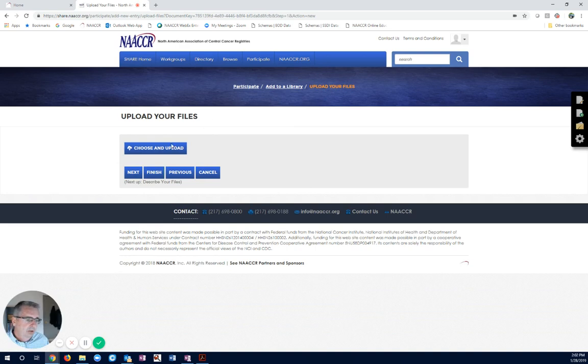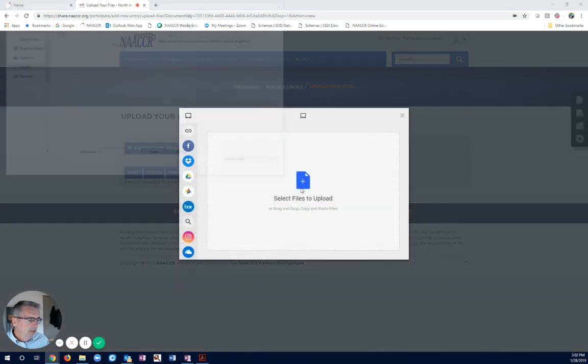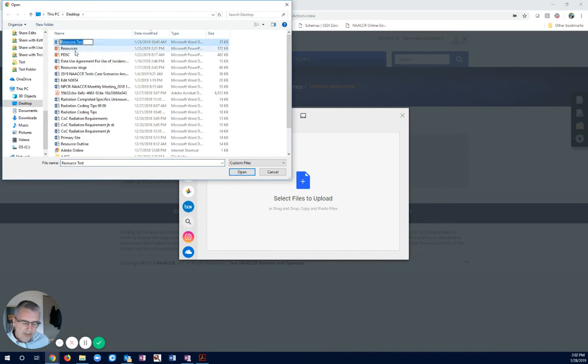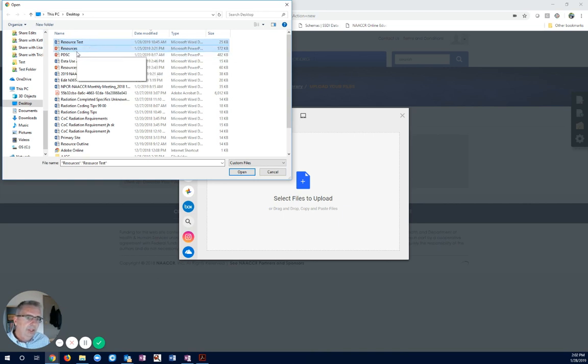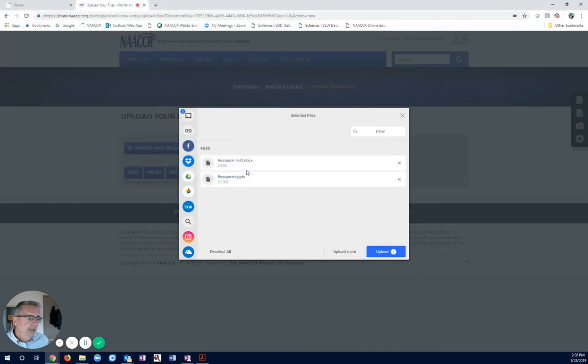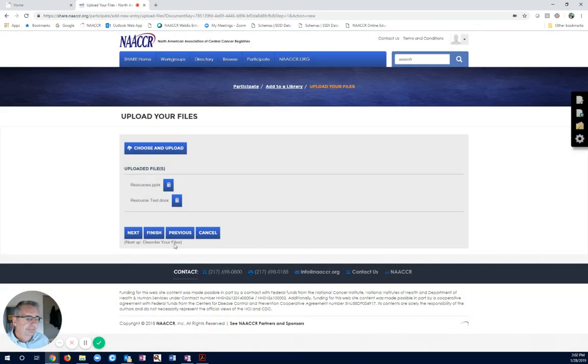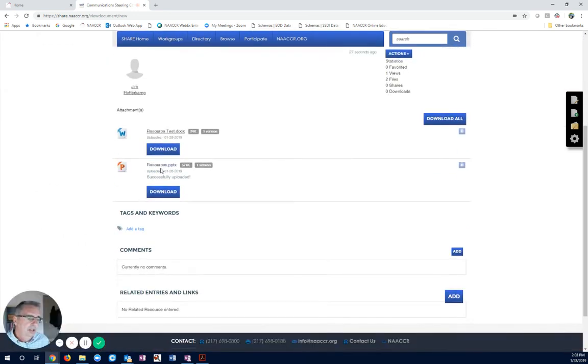Let me show you another cool option here. Let's say I went ahead to several documents that I wanted to upload. So, I got the resource test. And then I also have the PowerPoint that goes along with it. I could have three or four, several other documents. I just go ahead, I upload both, and it's going to upload both documents. I'm just going to go ahead and finish that.